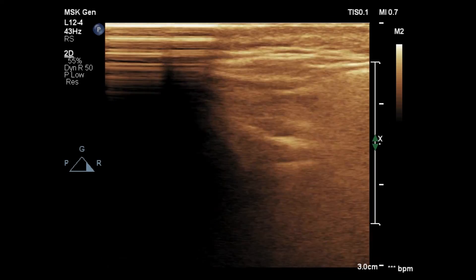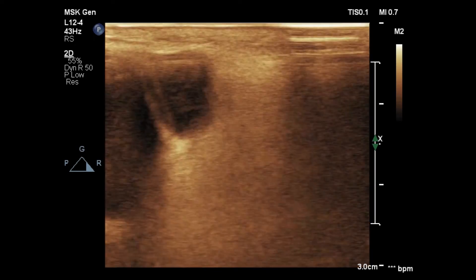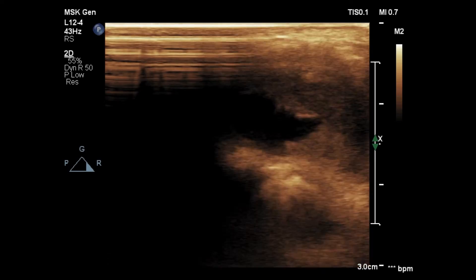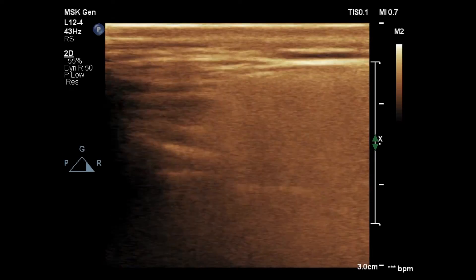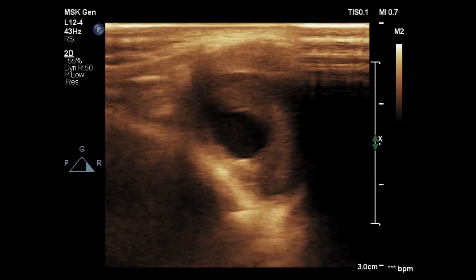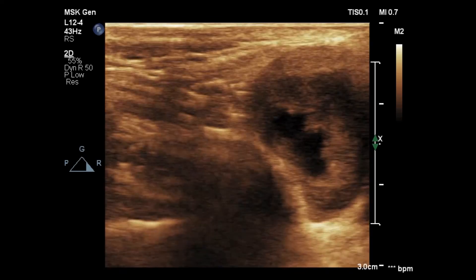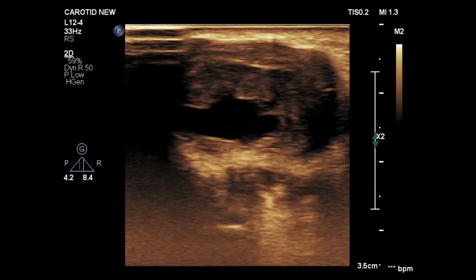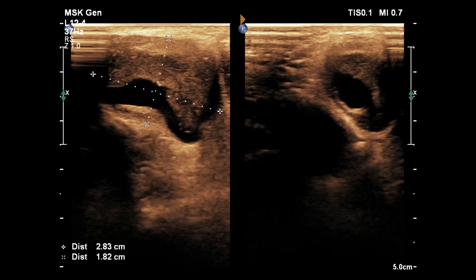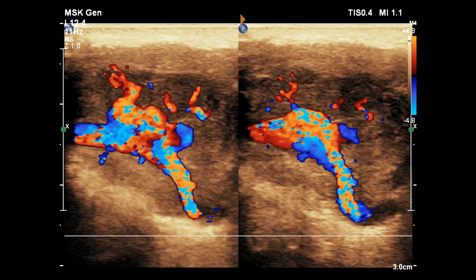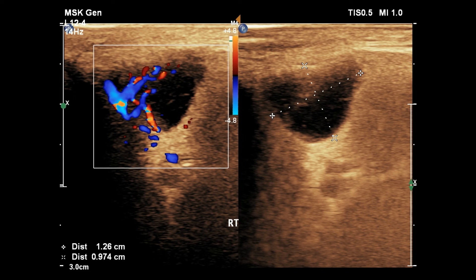Now let's see the masses in real time. When I put the color Doppler on, the superficial temporal artery shows aliasing, suggesting very high flow velocity, which needed further PRF adjustments.